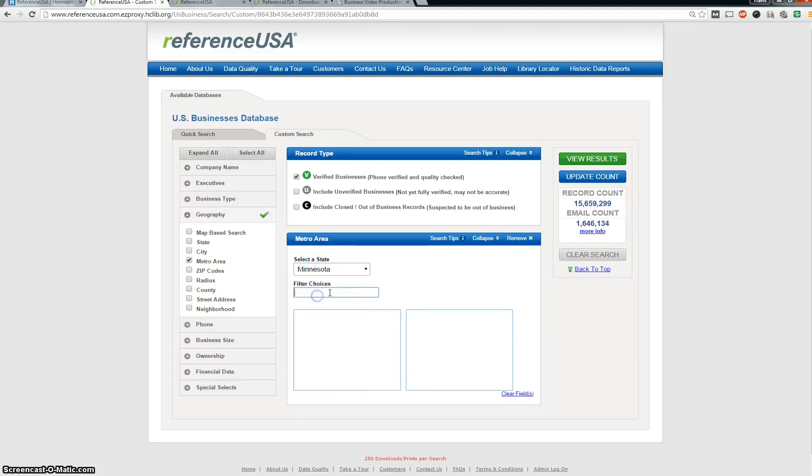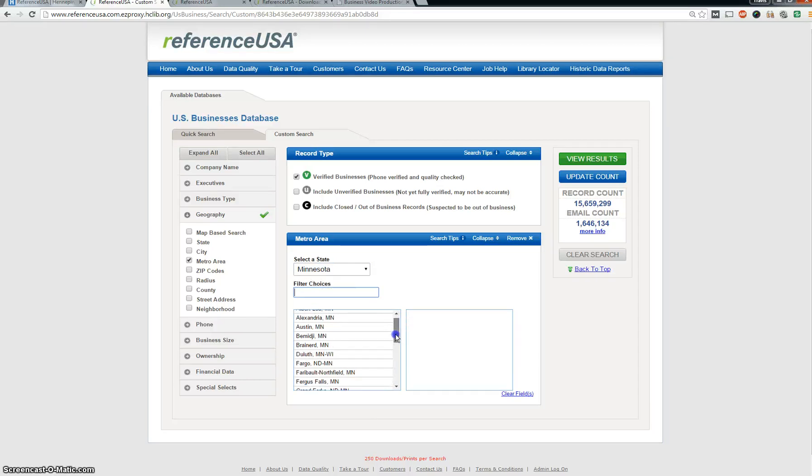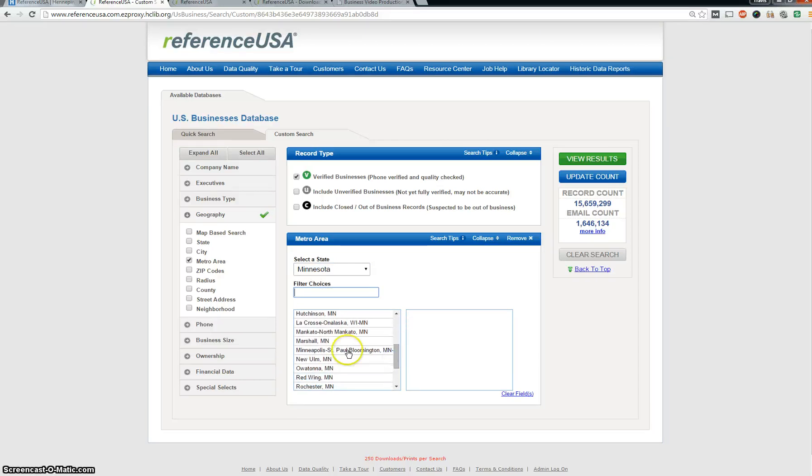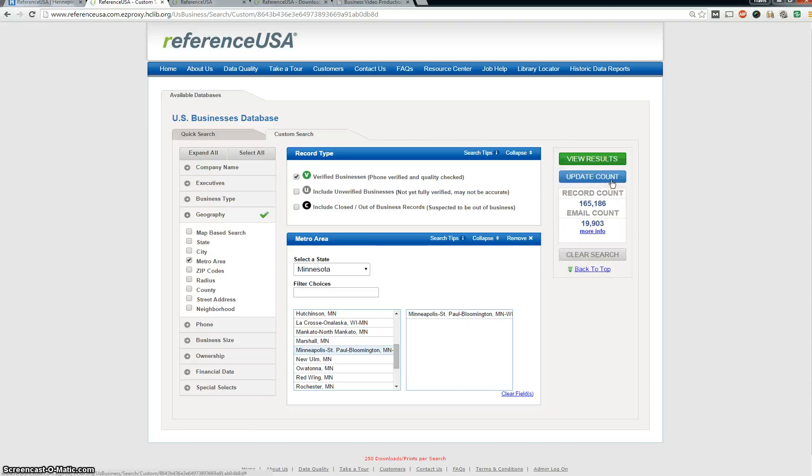Scroll down here and filter the choices. I'm going to basically just look for the main Minneapolis St. Paul market. I can update the count here and see how many, so they've got 165,000 listings there.